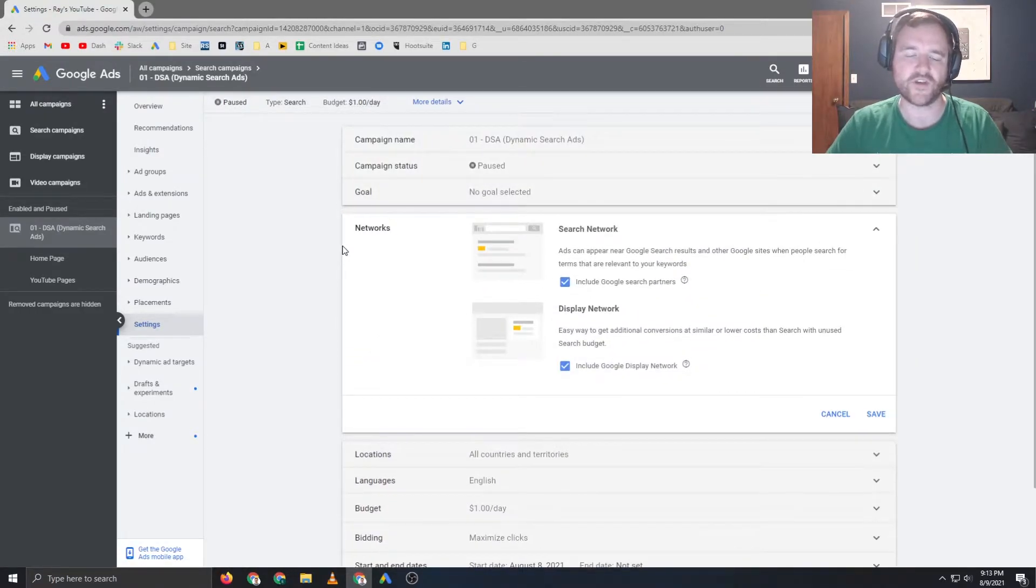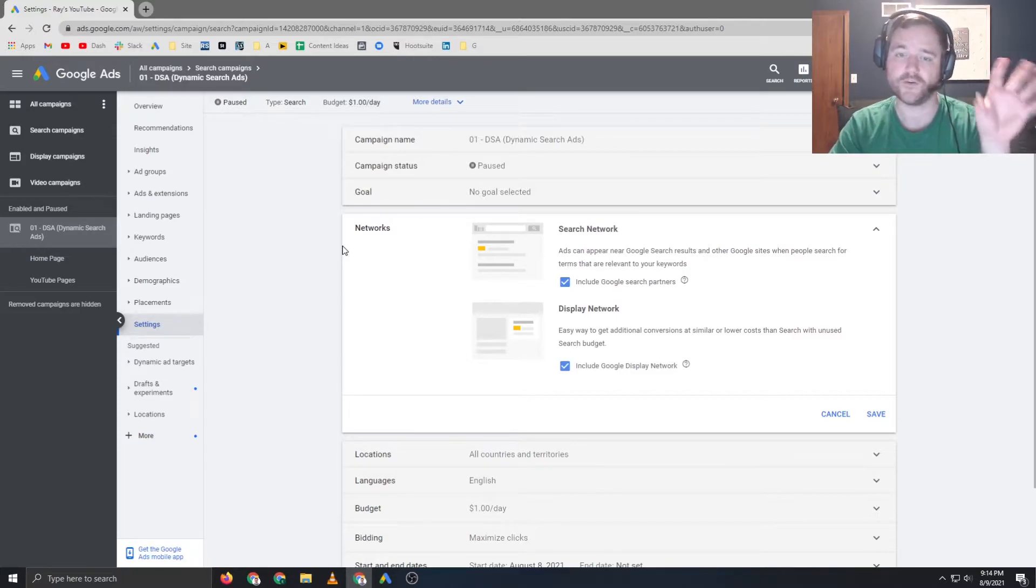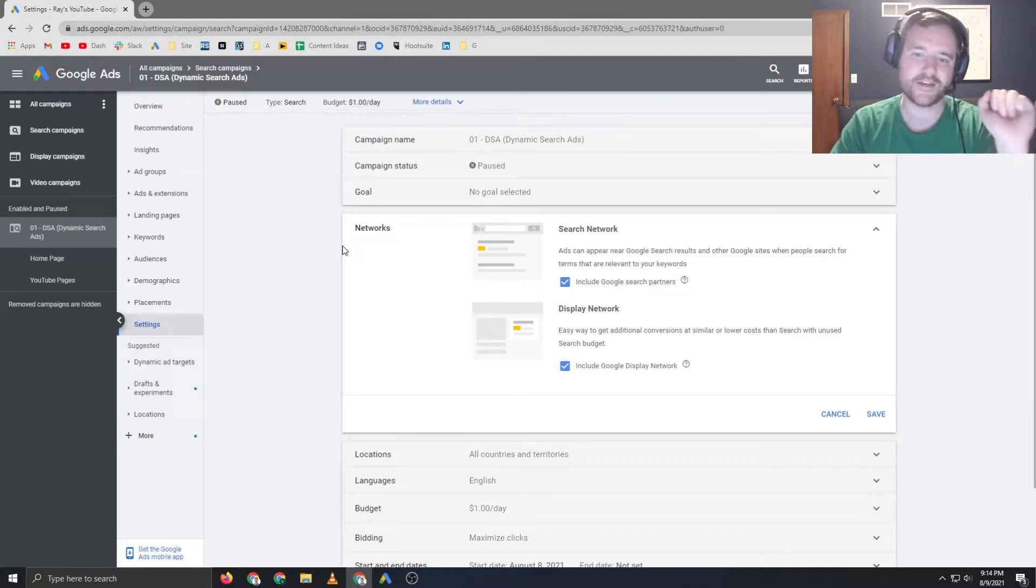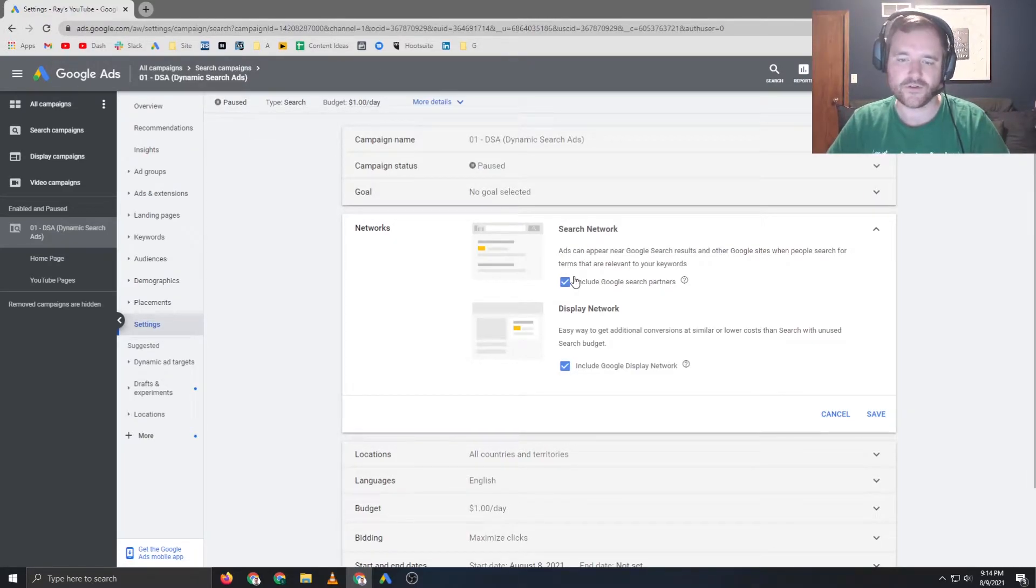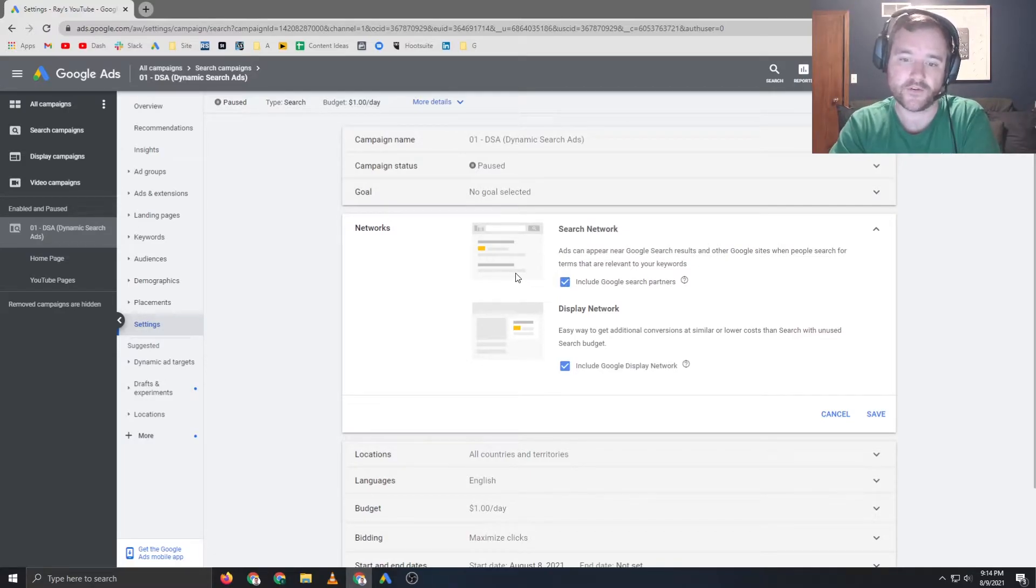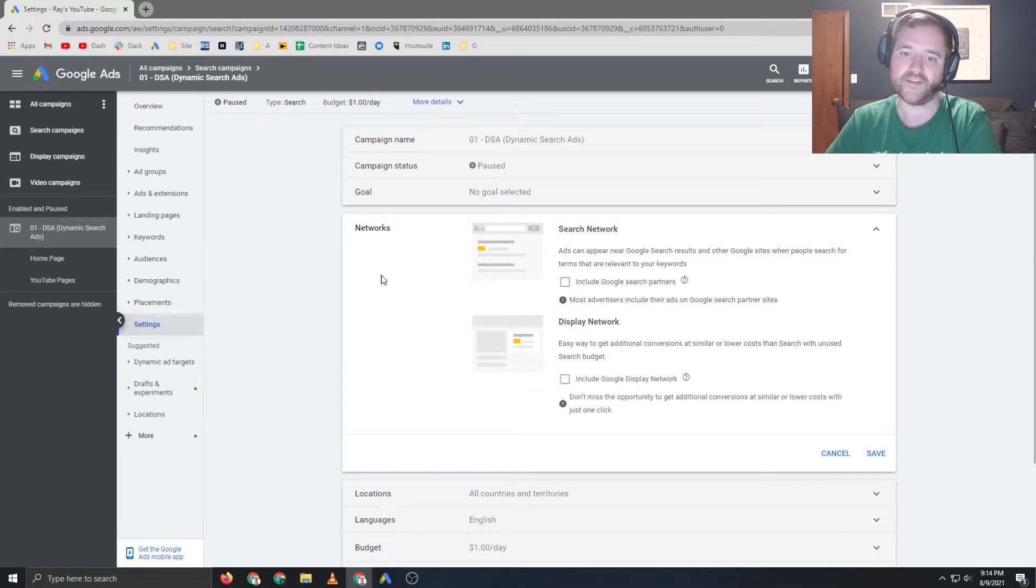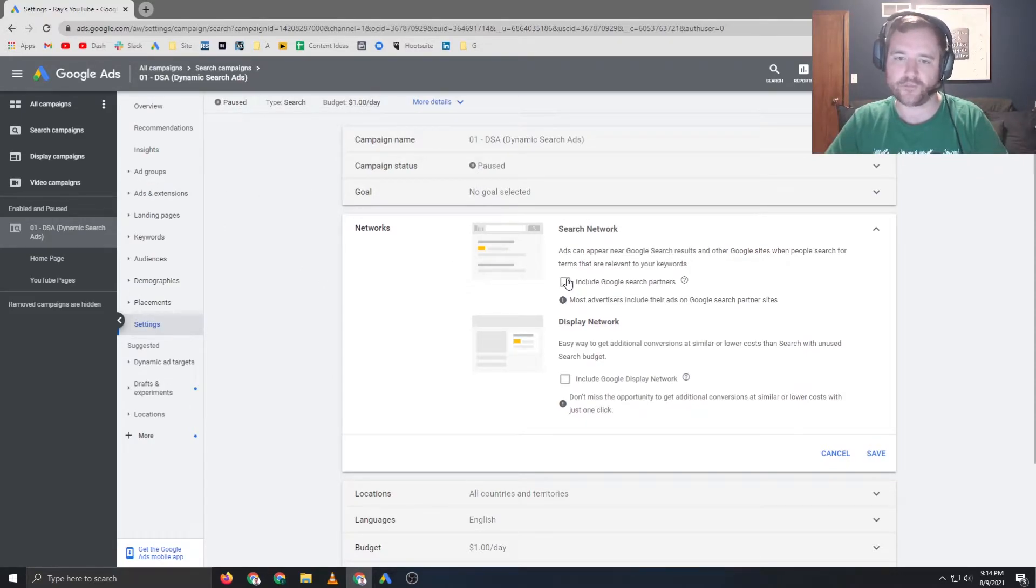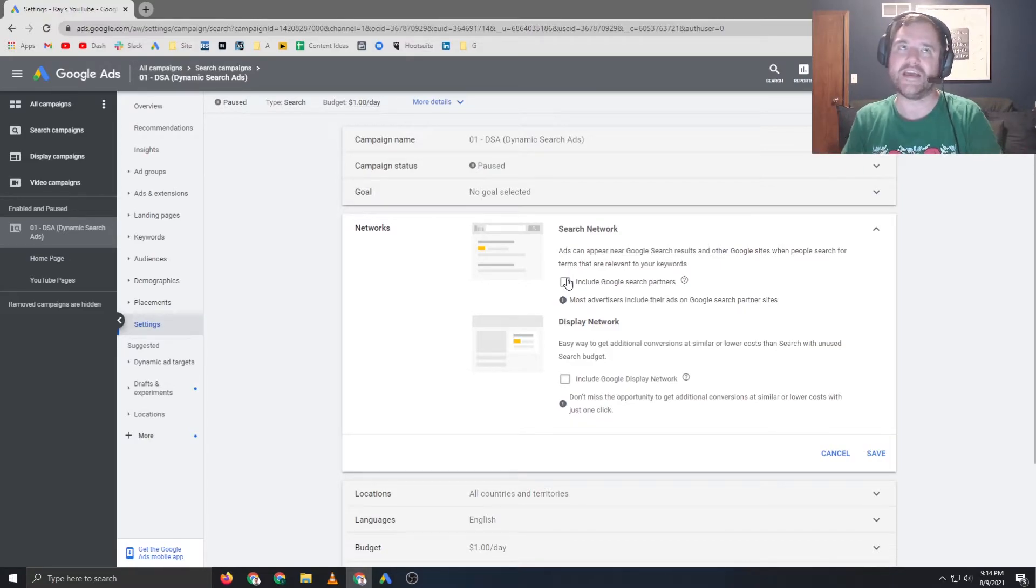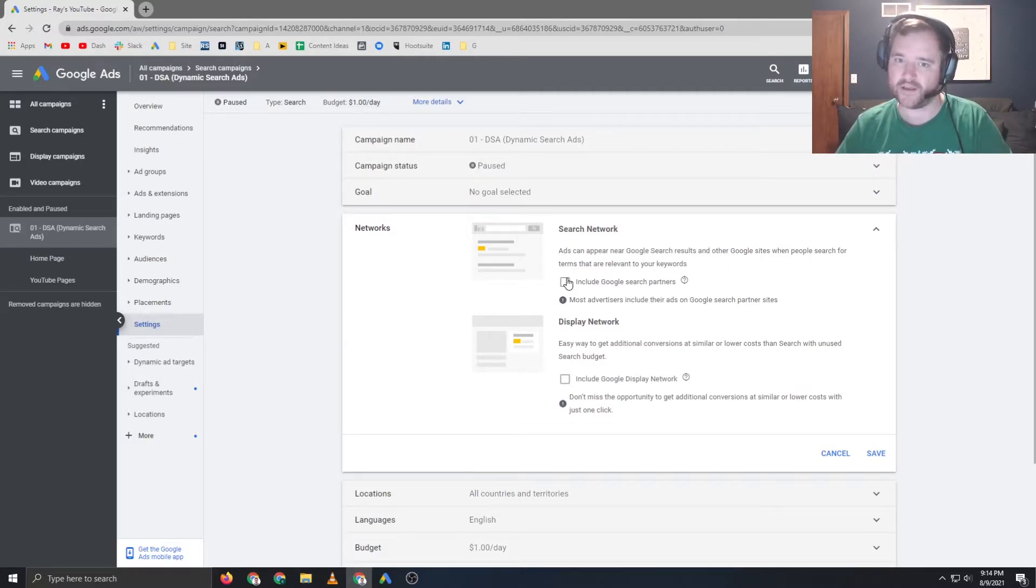But the first major setting that we are going to look at here is networks. And if you are running a search campaign, there's two major buckets here. You've got the search network and you've got the display network. Now, typically these campaigns, these options are enabled by default with search partners and Google display network. I typically like to run campaigns with both of these options off so I can run a pure search campaigns to start. Down the line, if you do check both of these options, you are able to segment campaigns by these intents. But if you're not exactly sure how your niche is going to perform, you can start with these settings off and you can always turn them on later.